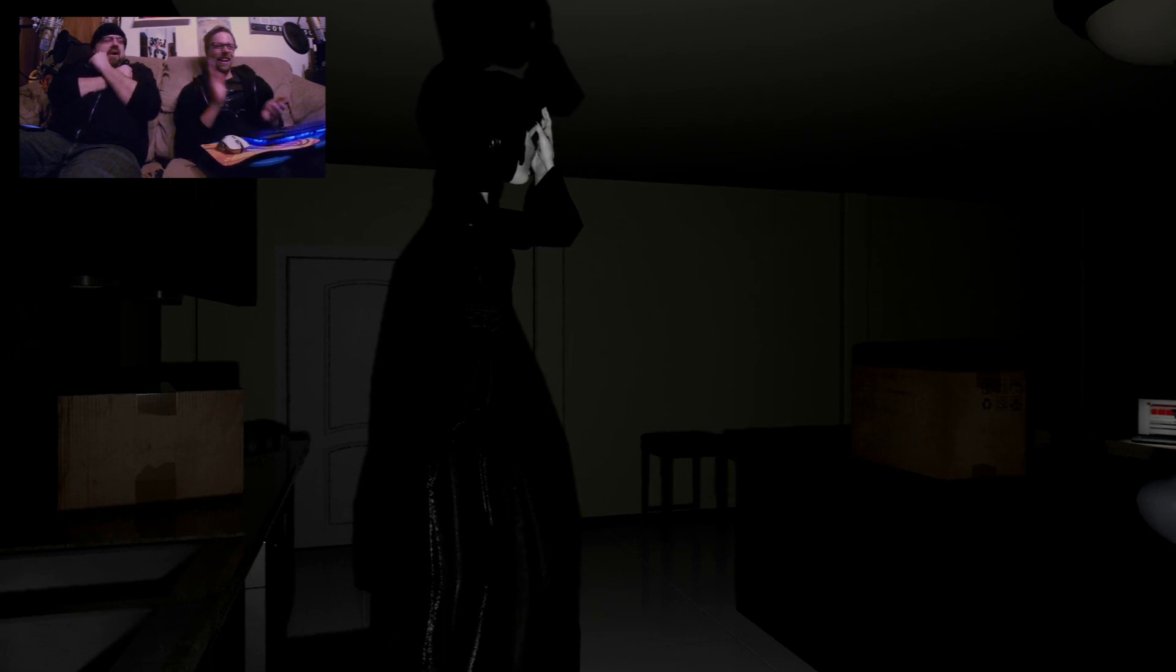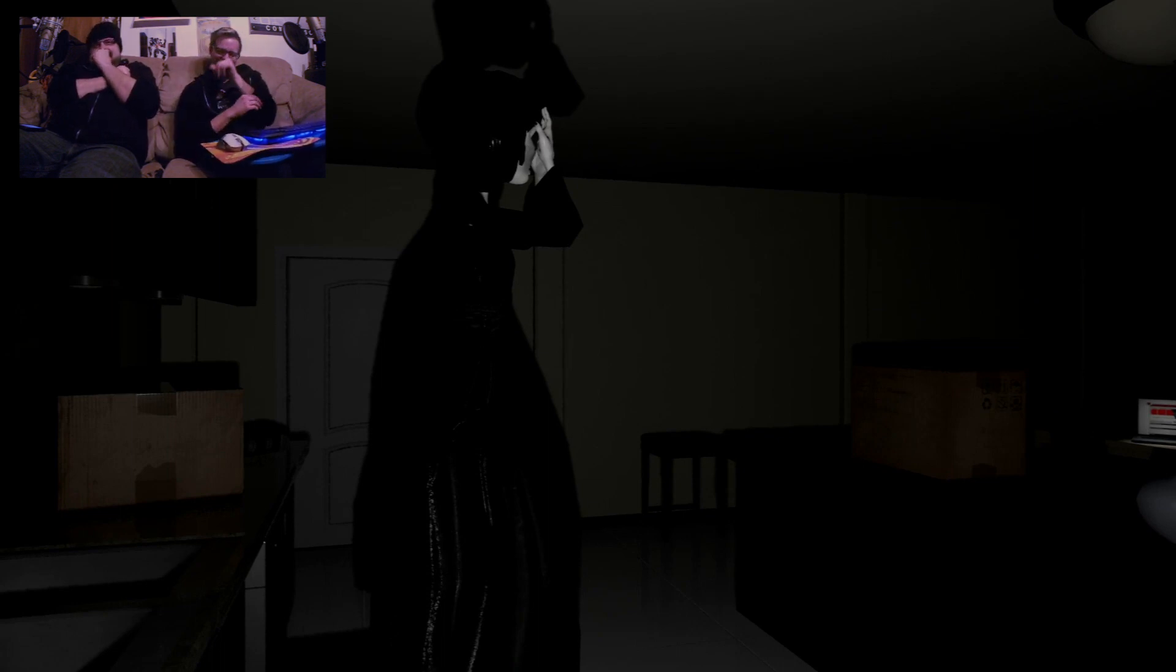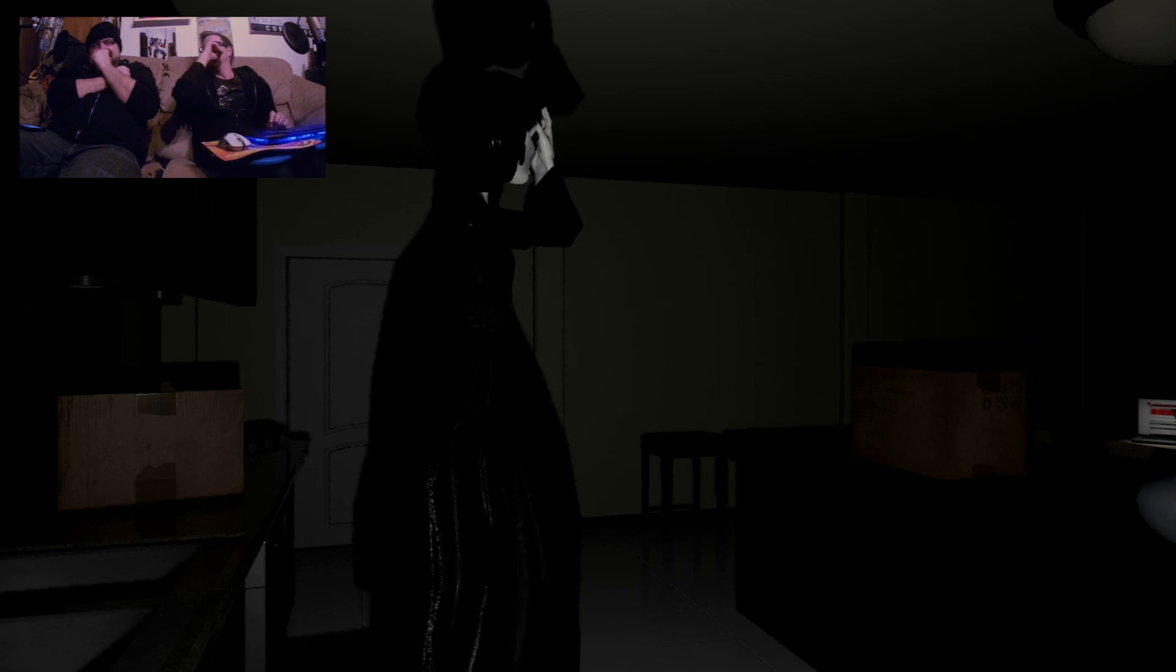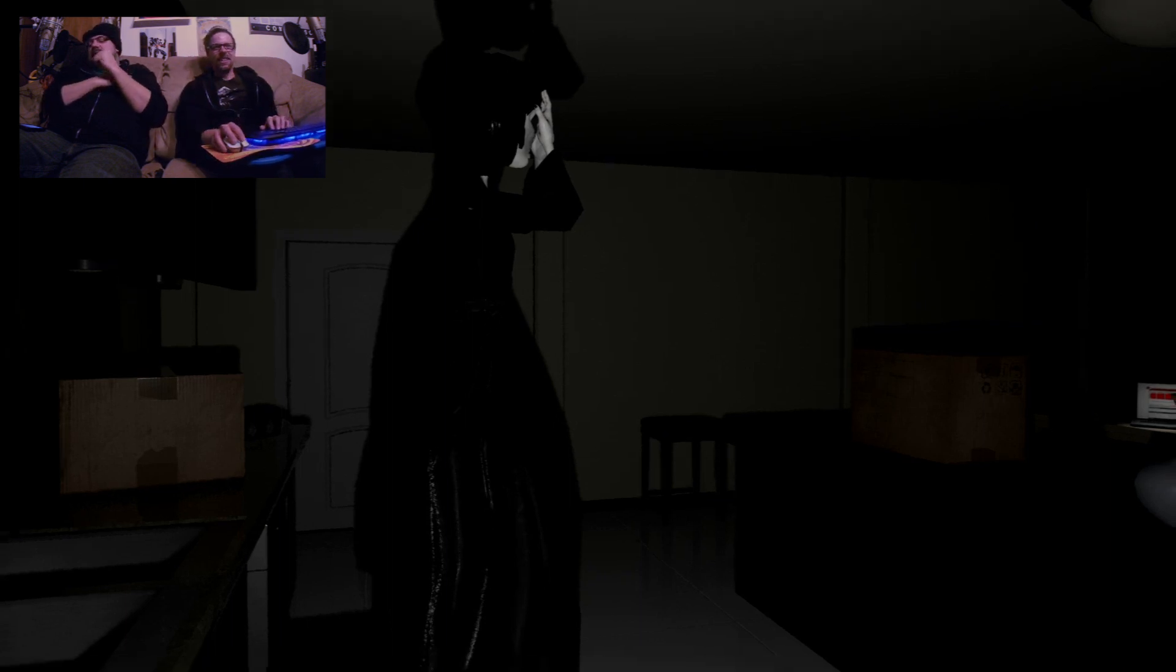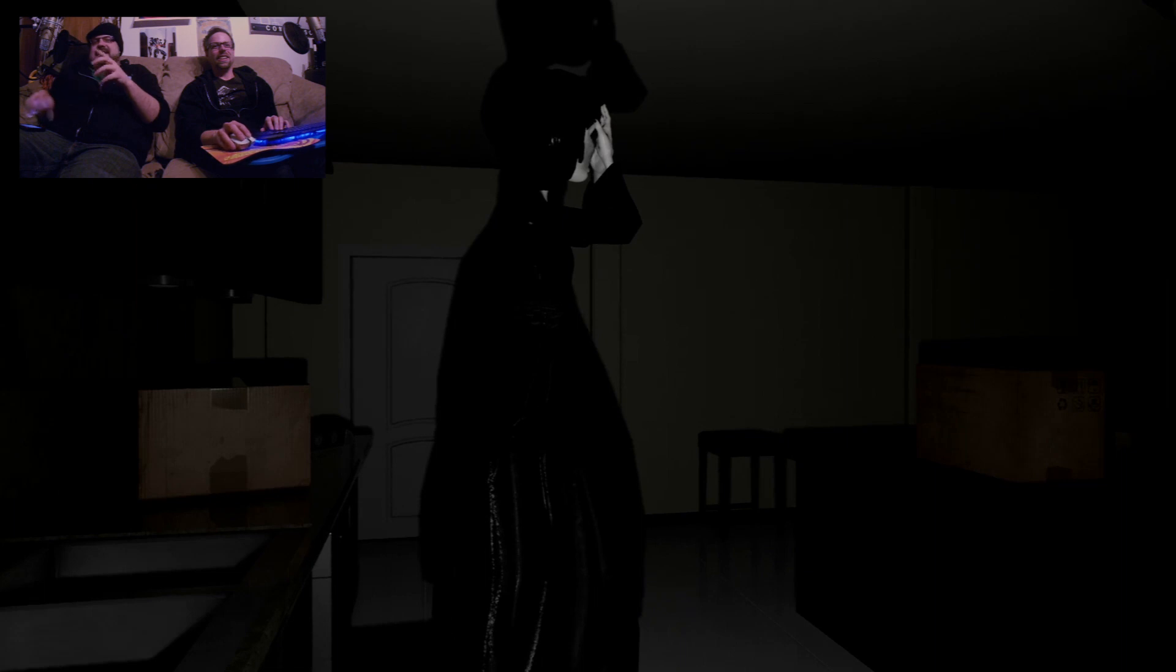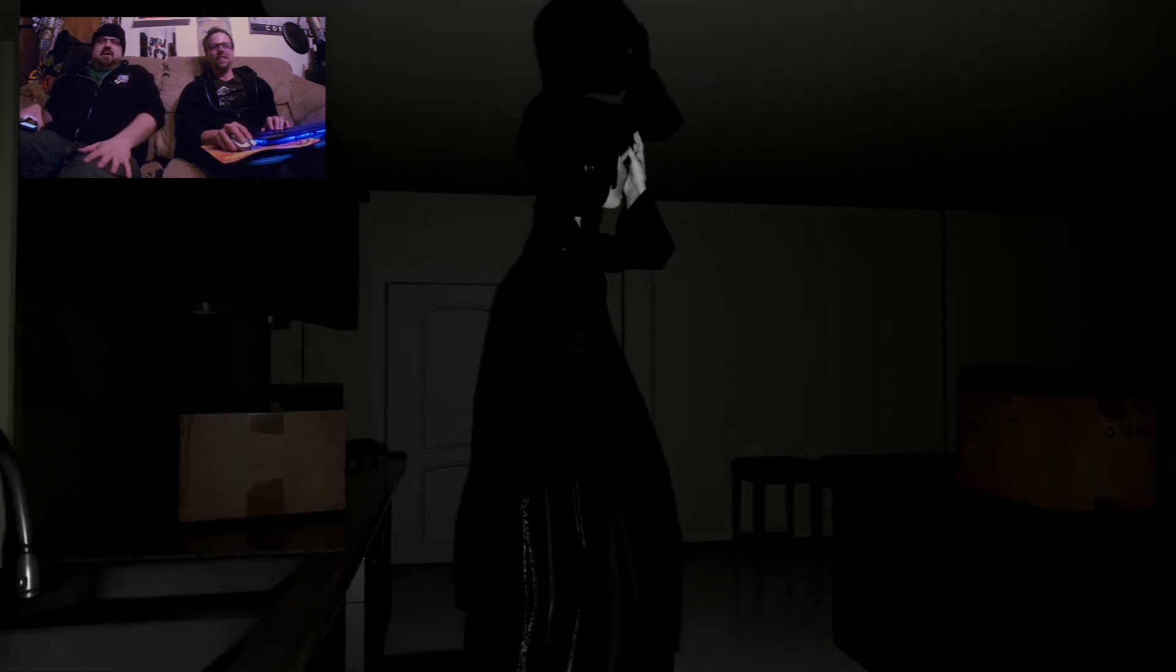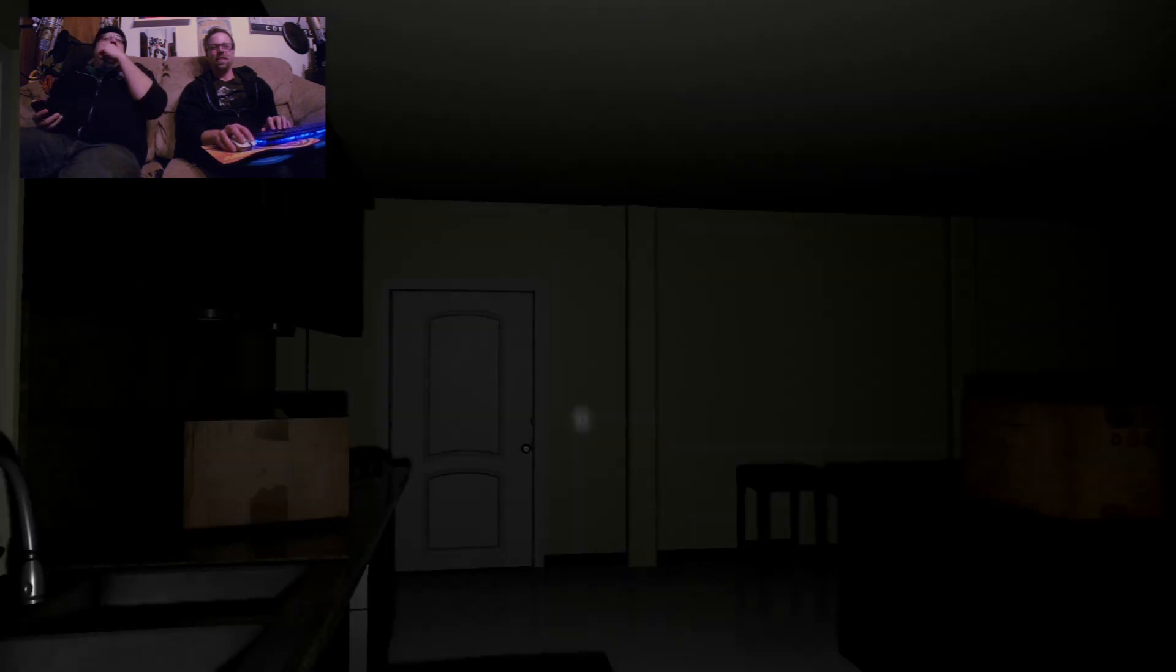This is my nightmare. Just stab me in the heart. Get it over with. I don't want to exist right now. Brian! I didn't know what I was doing, I'm sorry.